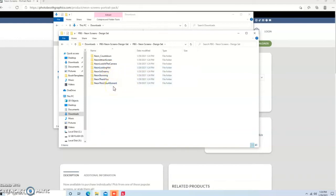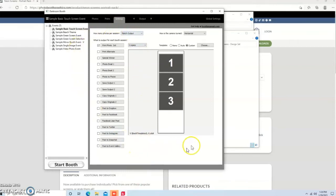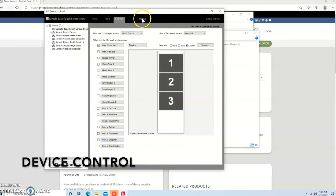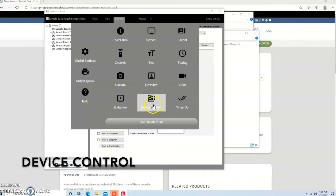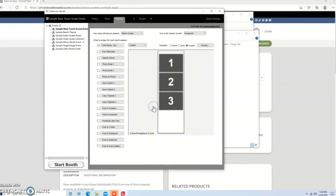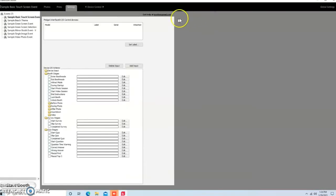So next thing we're going to do is we're going to jump over to Darkroom. Here we go. Okay, next thing is when we're in Darkroom, this is a screen that you'll see that pops up first. We're going to come up to the top on Output, and we're going to come down to Device Control. It's straight down the middle, right above the Start Booth Mode. Okay, we're going to hit that, and we'll go ahead and expand this so you can see this a little bit better.